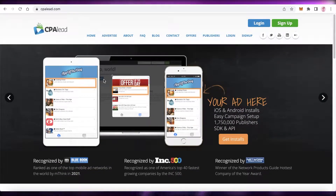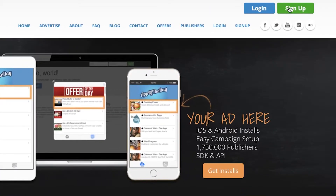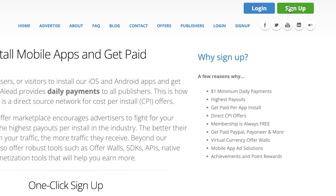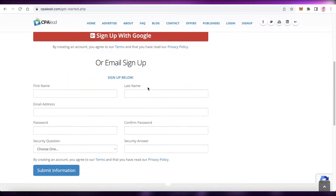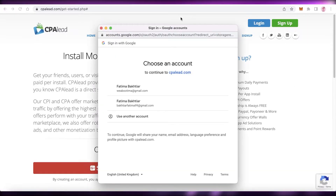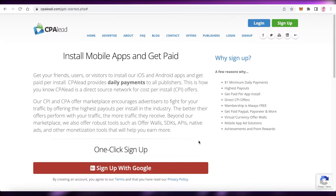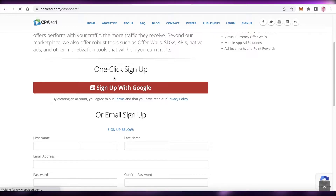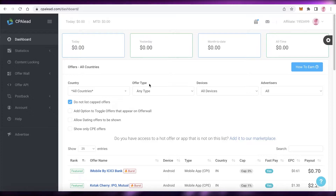To get started, go to cpalead.com and click on Sign Up in the top right. You can begin the sign-up process by adding an email address or by signing up with Google. Fill out all your basic information and you'll arrive at your basic dashboard.